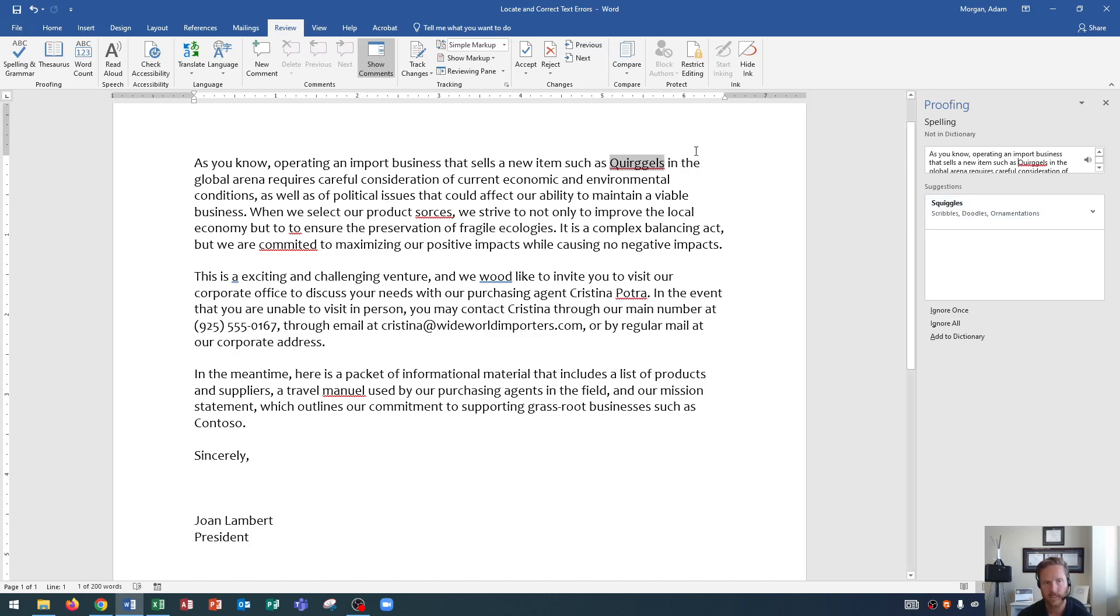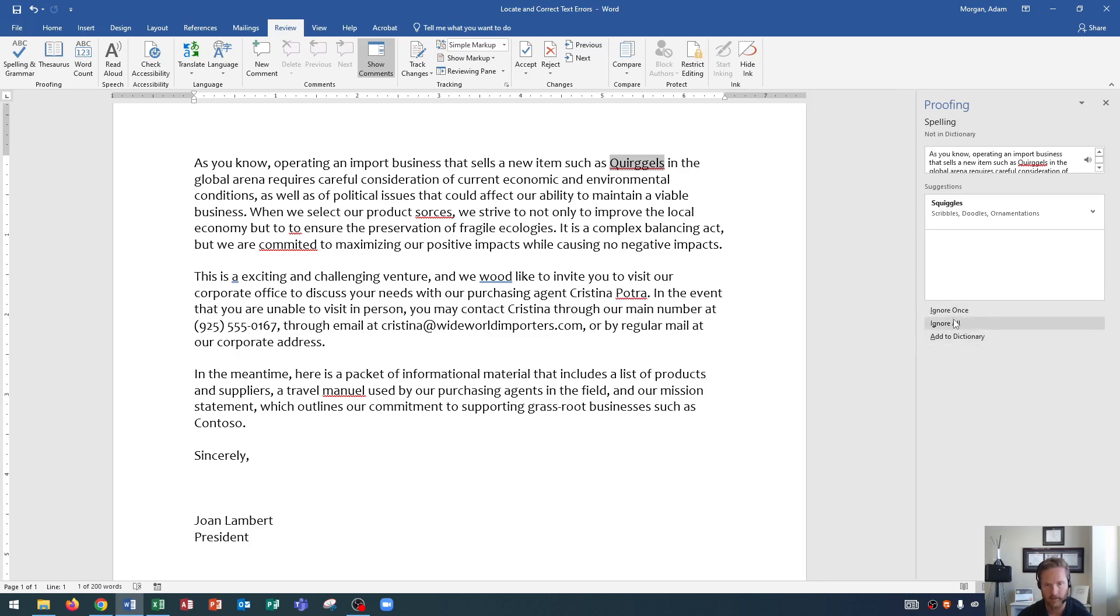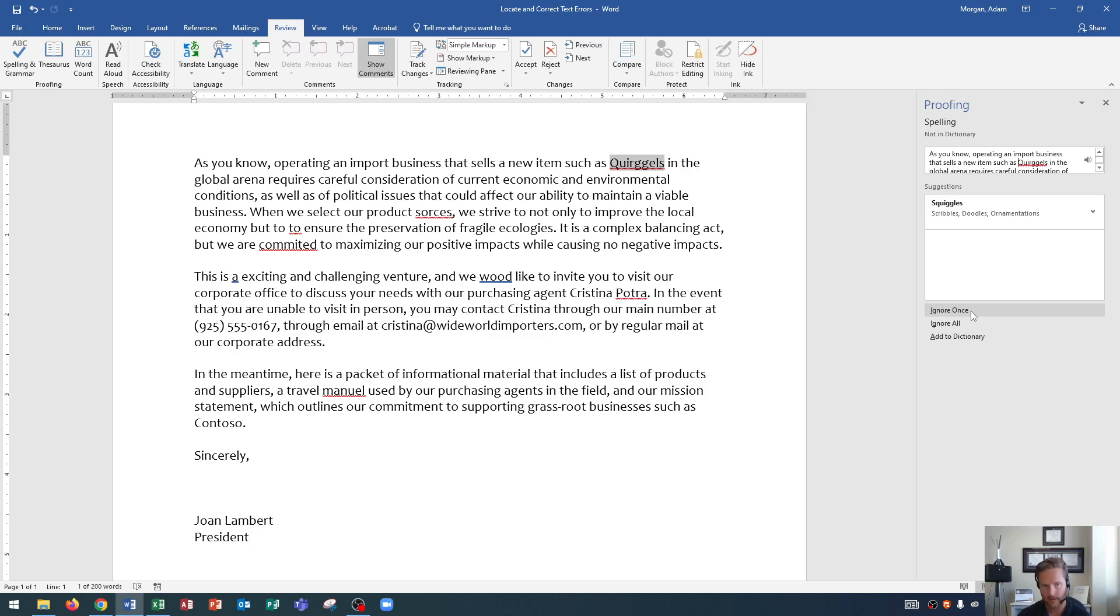If we sell something called quirgles, we do not want to change that spelling. So what we can do is we can say ignore all or add to dictionary. Now, these three options down here, here's what they do. Ignore once ignores this instance of it. So this time it says quirgles, we're okay with it, and it ignores it. But the next time quirgles pops up, it'll flag that as a misspelled word.